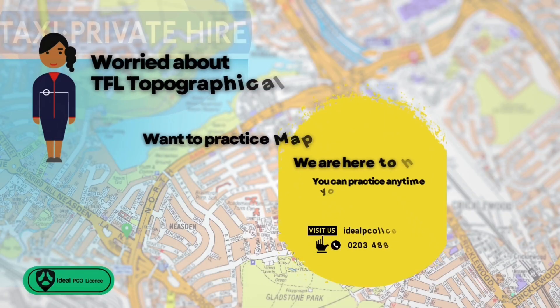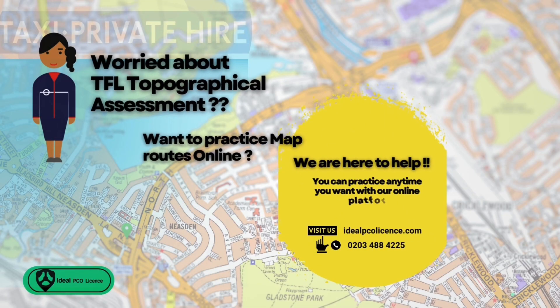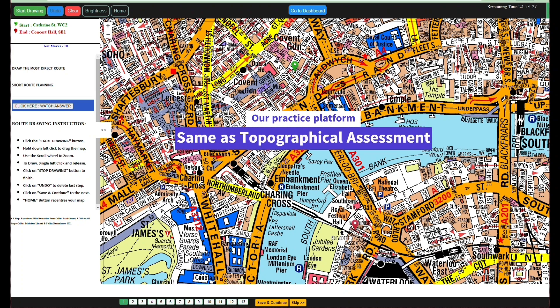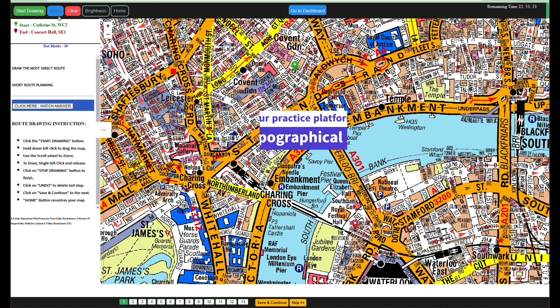Worried about TfL topographical assessment? Want to practice online? Our system fully works like the actual TfL topographical assessment.